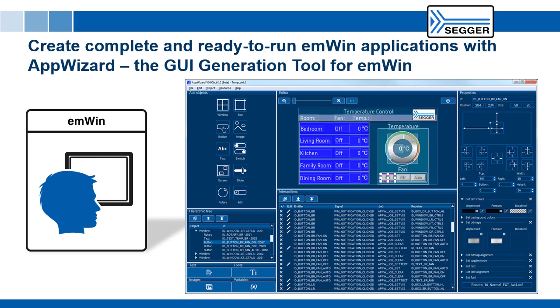This video introduces you to AppWizard, SEGGER's new tool for creating applications with MWIN, SEGGER's embedded graphics library.